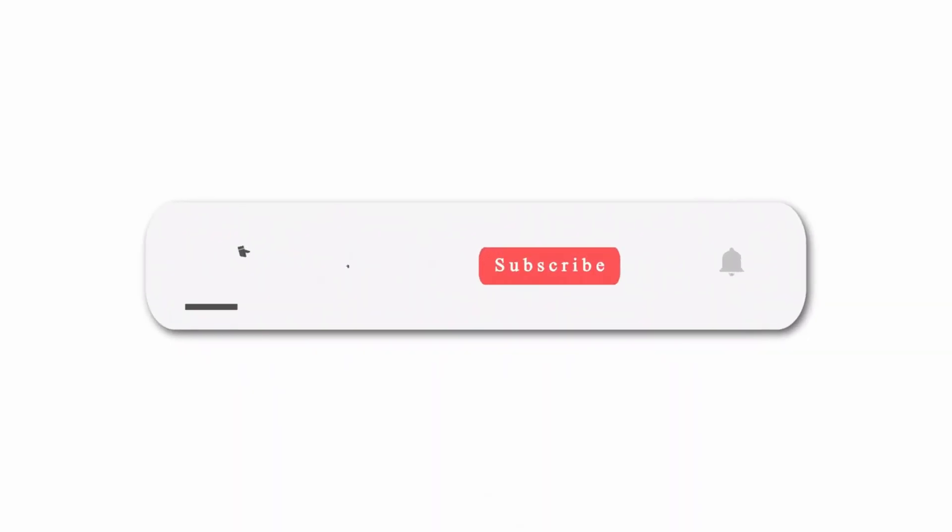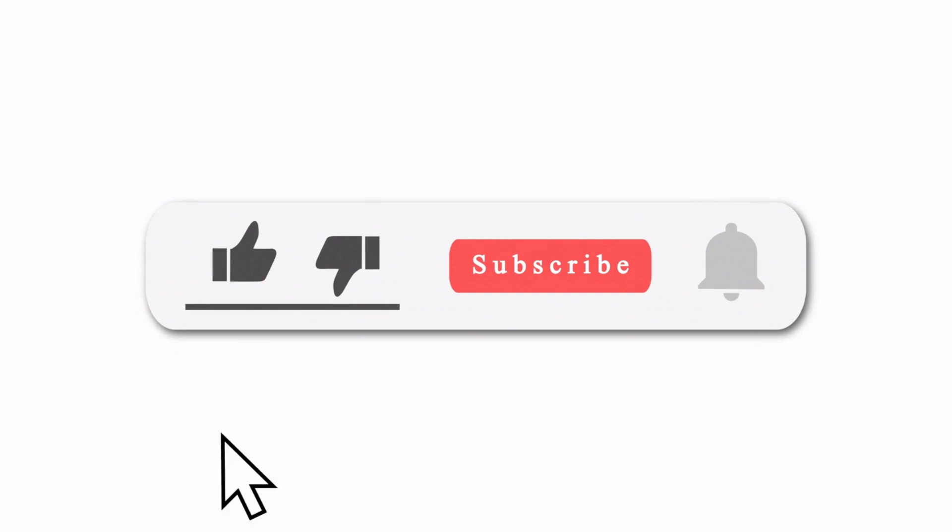Thank you for watching. Until next time, happy coding. Be sure to subscribe!